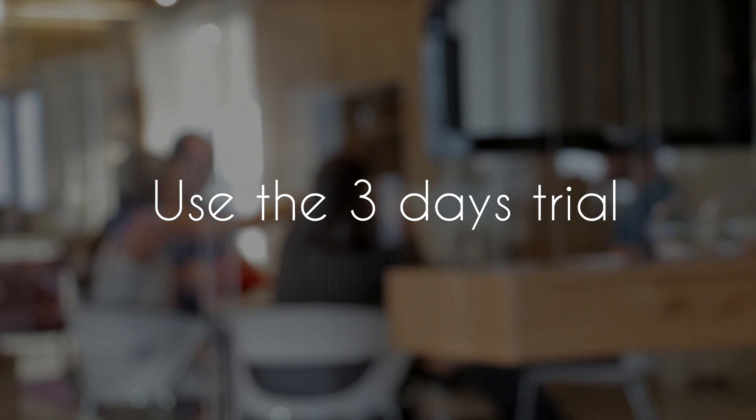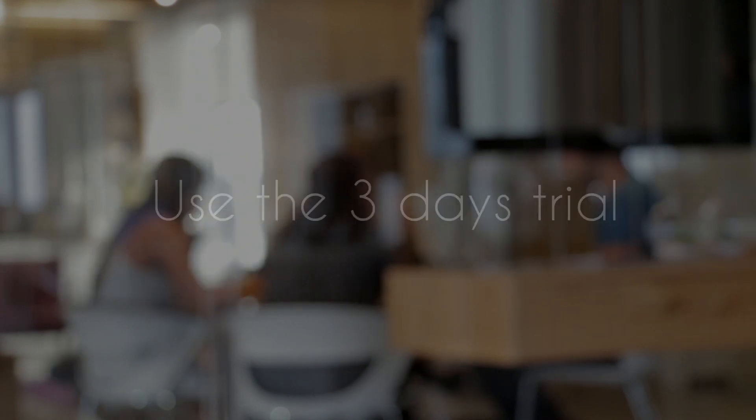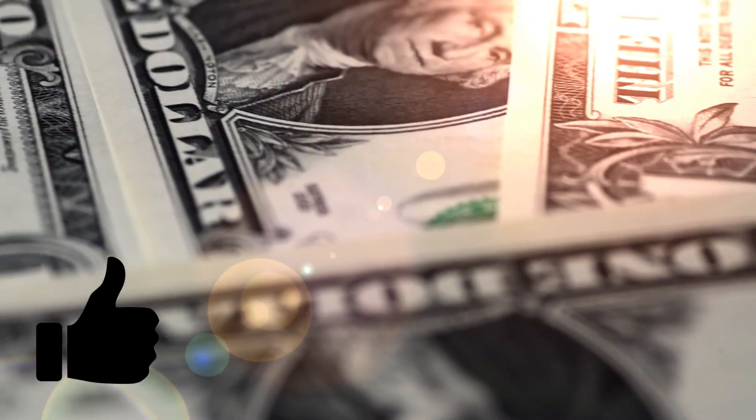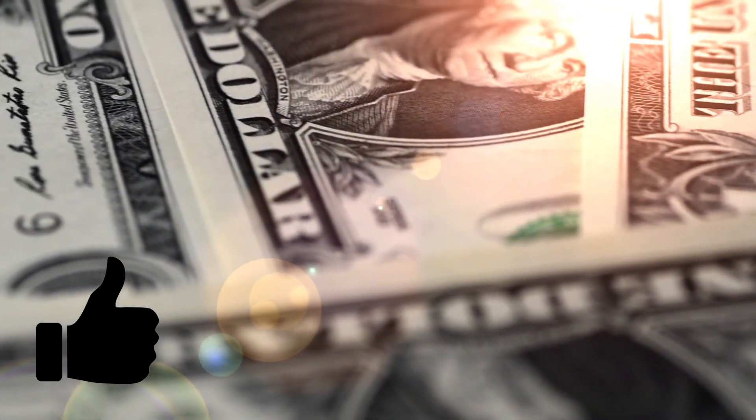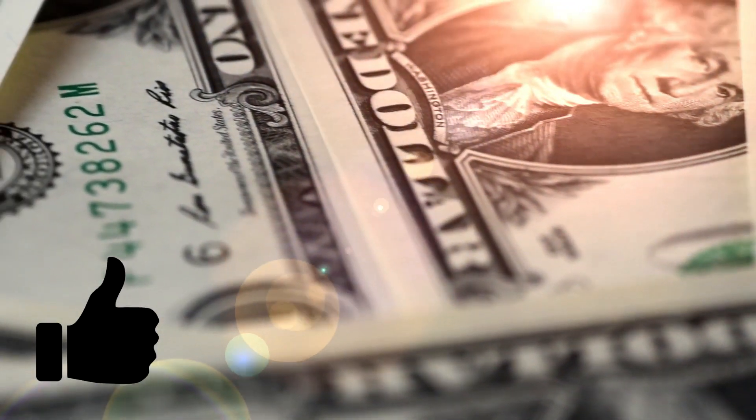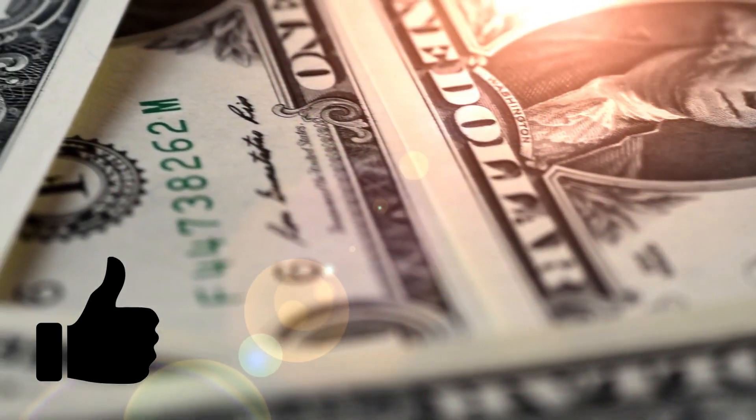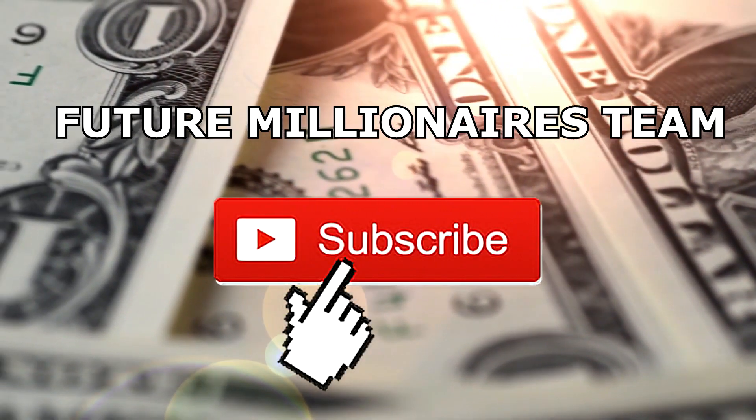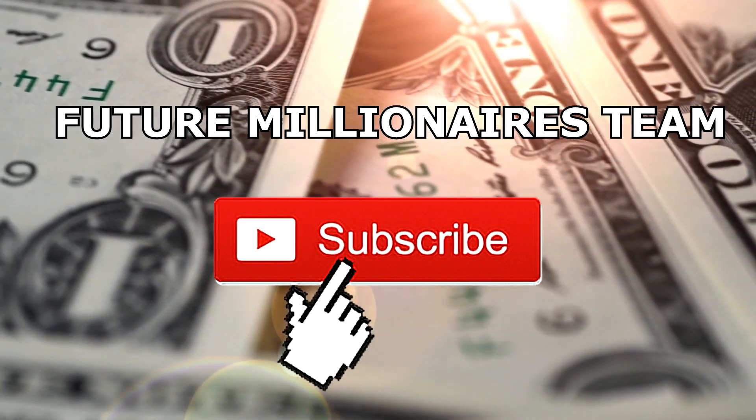I hope you guys did learn something about power likes in this video and I would really appreciate it if you leave a thumbs up. And don't forget to join the future millionaires team by clicking that subscribe button. Bye!